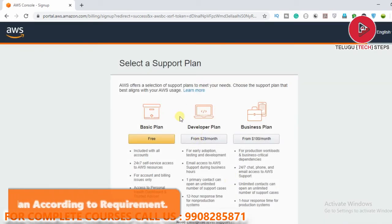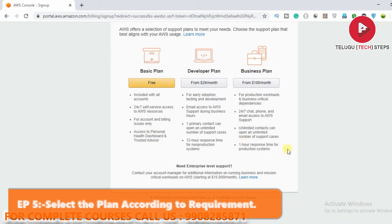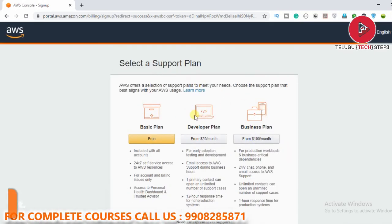Now we are in the fifth step — selecting the support plans. If you want the free plan, just click on 'Free.' You can see there is also a Developer plan and Business plan, but just click on 'Free.'